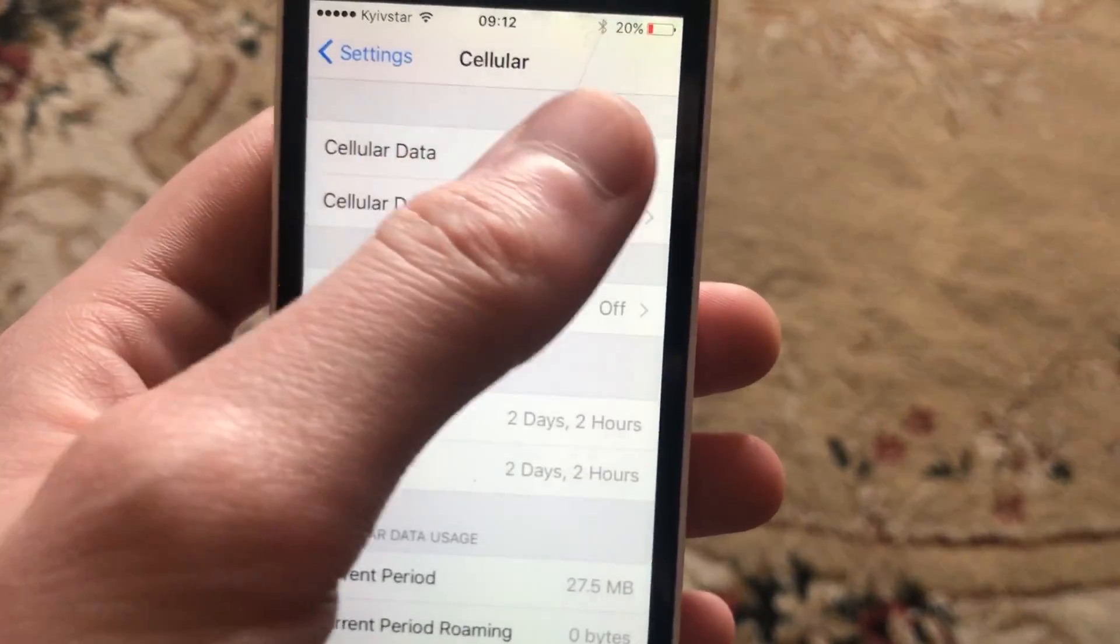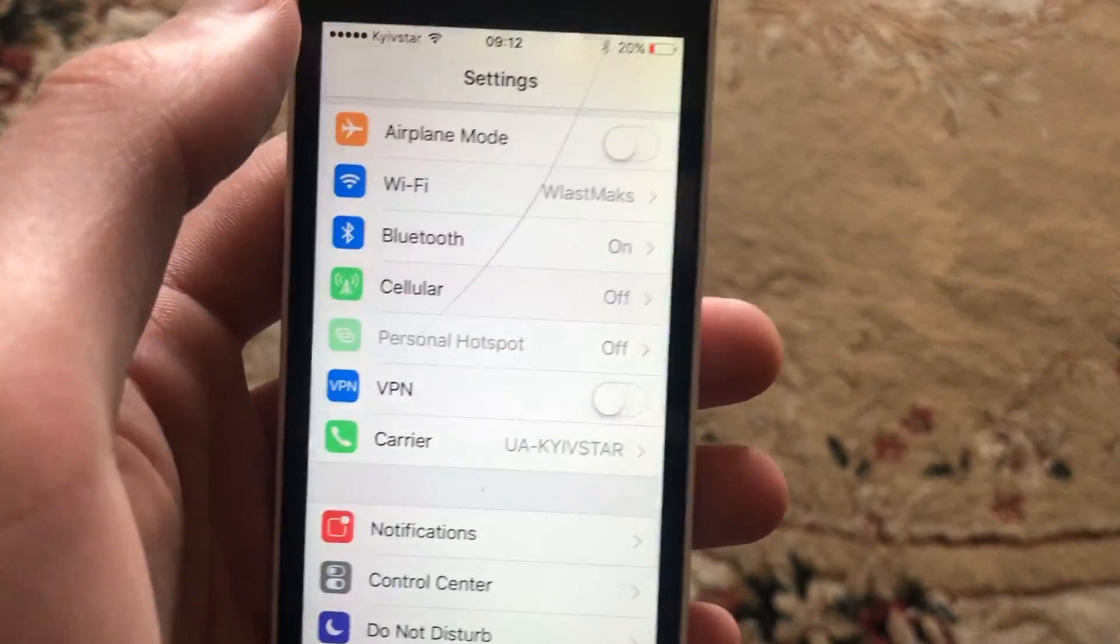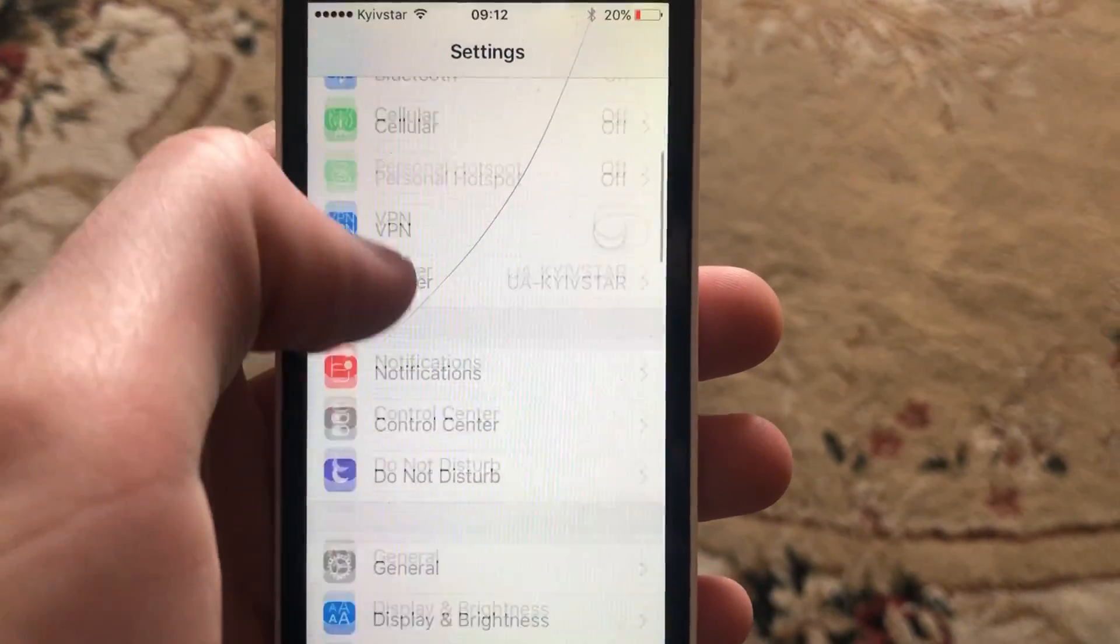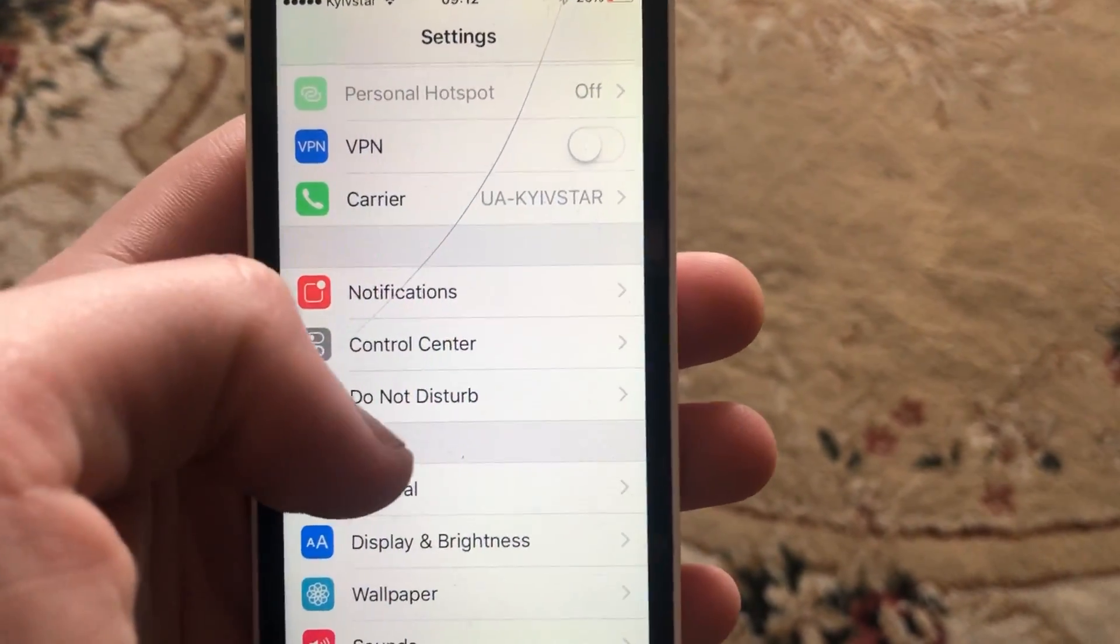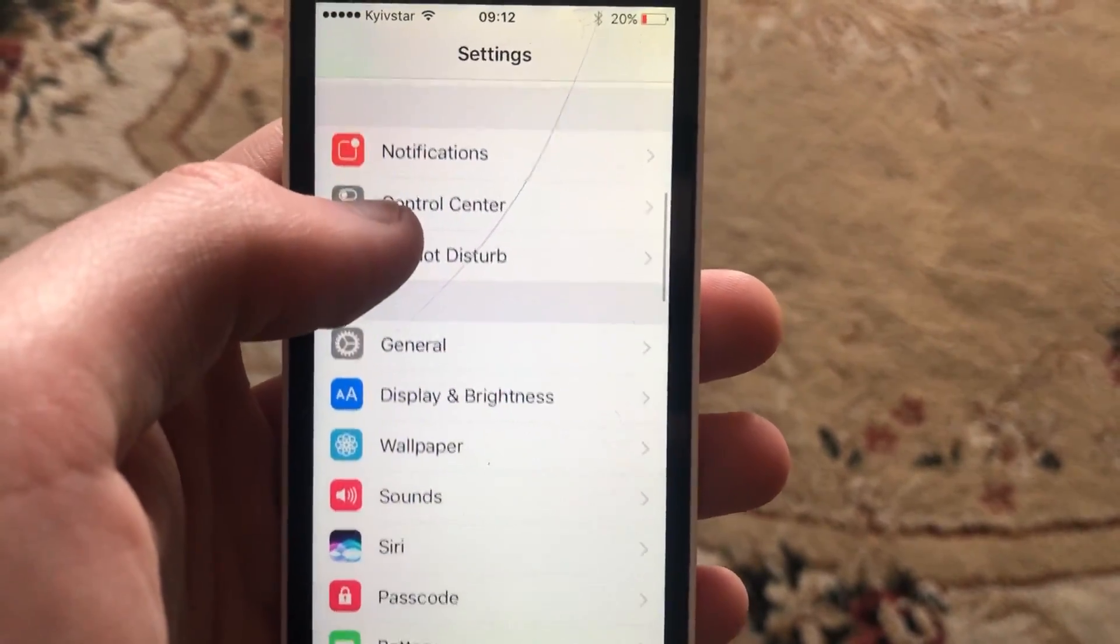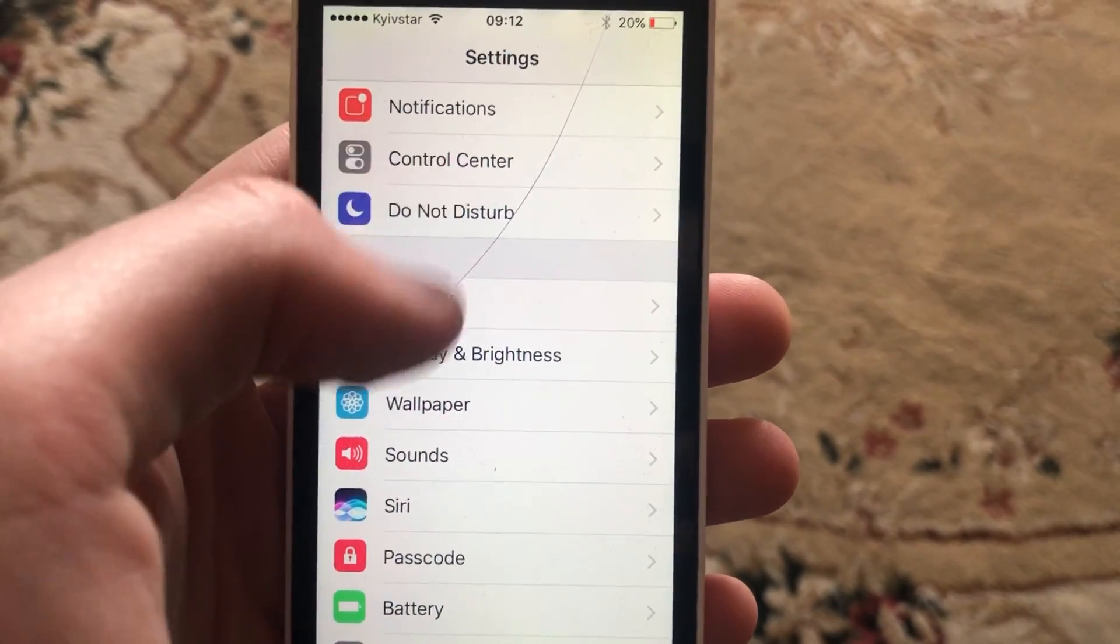to open cellular data. Turn it off and turn it on again. Another thing you can try